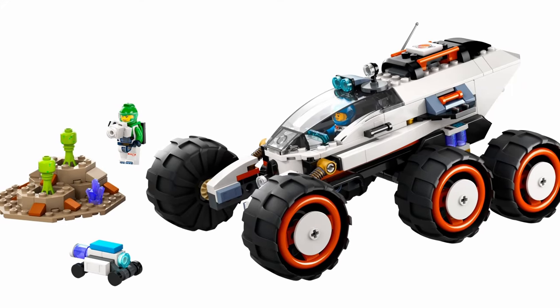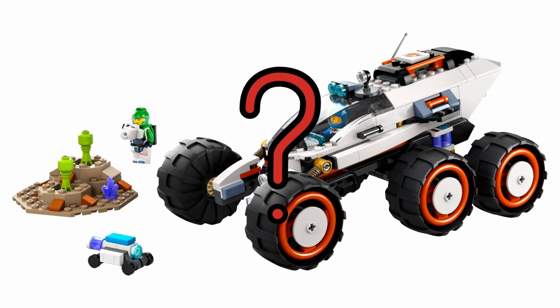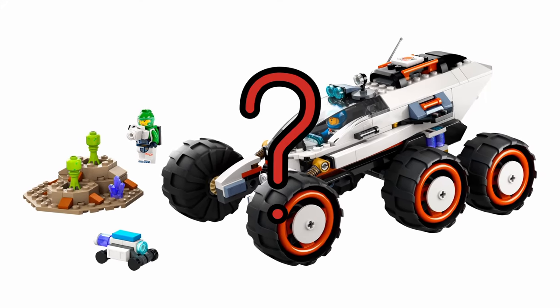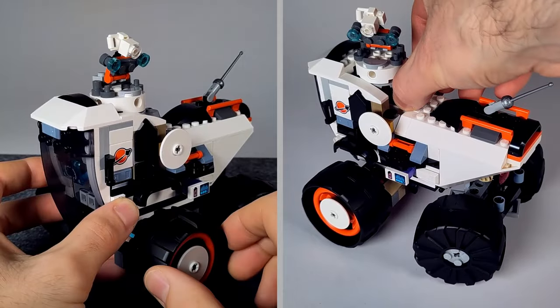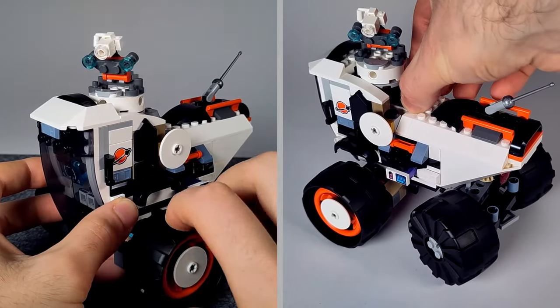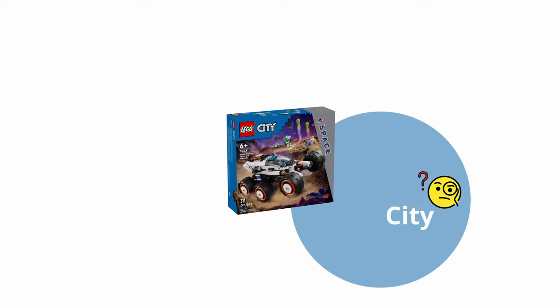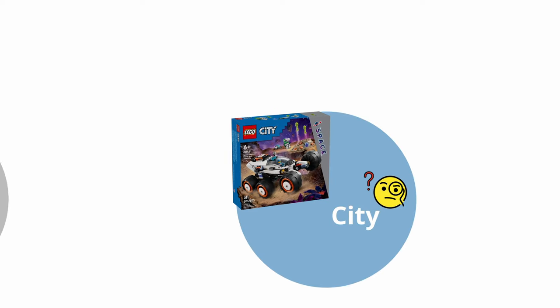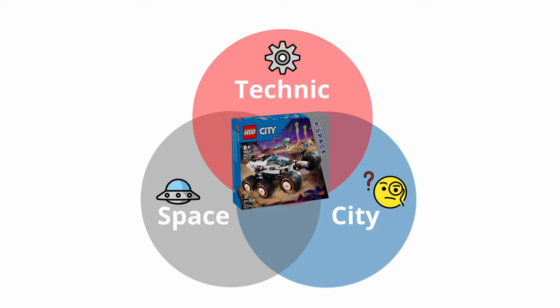How much potential for Technic functions is in the LEGO set 6431? Lots and lots, and I'm going to show them to you now. The City set 6431 is not only special because of this base label, it also uses a lot of Technic parts.